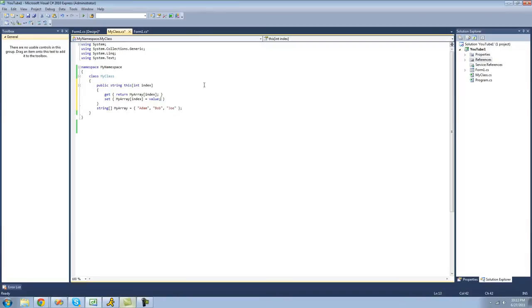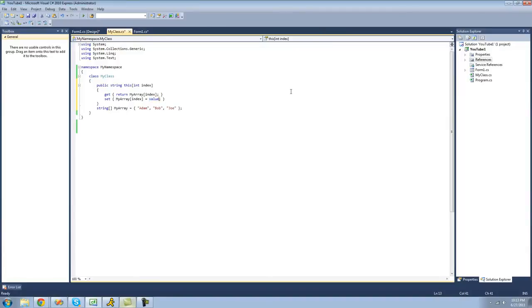So this is just the same concept as when we used properties. So this value is equal to whatever the user tries to set this equal to. And you can do more with this. If you wanted to check to see if this was valid or something, you wanted to check if it was an empty string or something like that, you can do that too. But this is all we're going to do for right now.